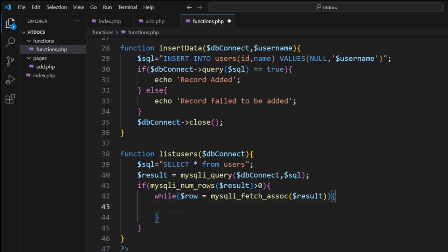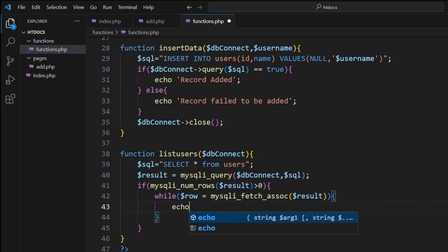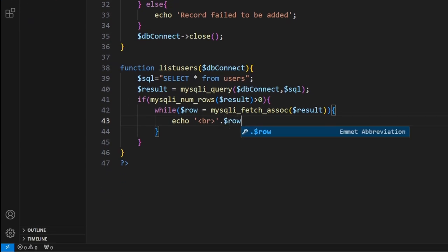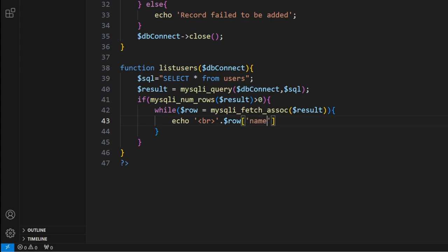Now we've got that, we've put the information into an array, so now we can pull information out of the dollar sign row. We can echo out from here, put in a line break, dollar sign row, and then let's put in the name. Then we can close that.